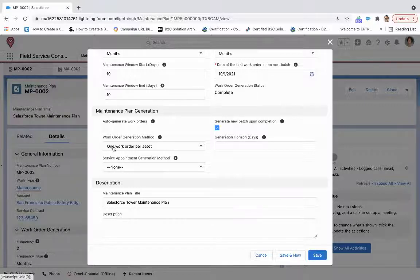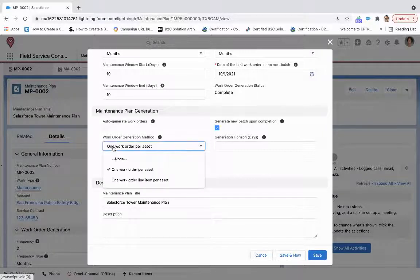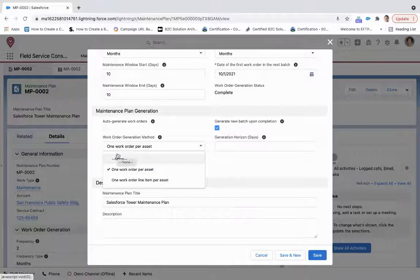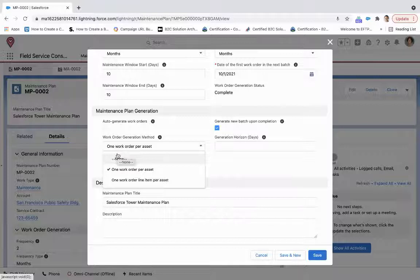Under work order generation, so here we have two options. We can create one work order per asset. So we're going to take a look at the maintenance plan assets in a little bit. But for this, what we're saying is no matter how many assets we have, it'll be one work order per asset.